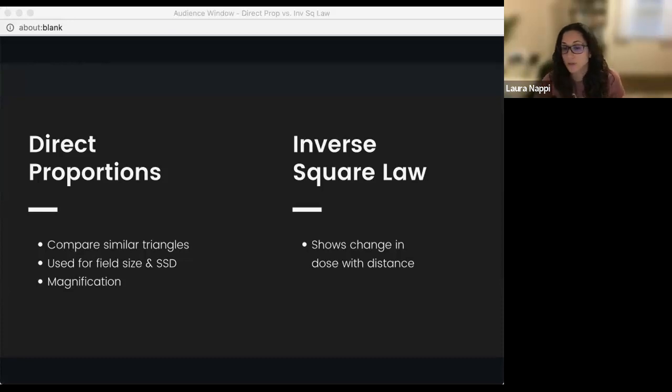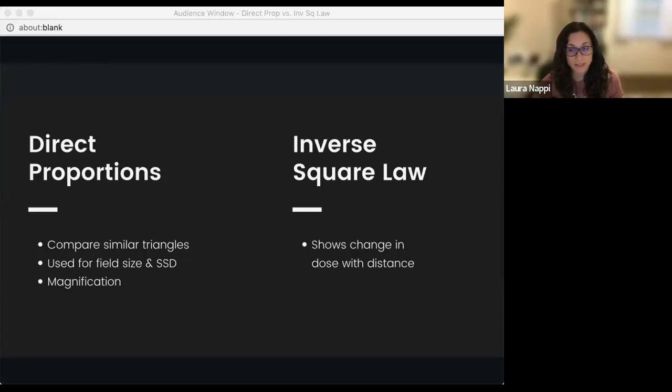We can also use direct proportion with magnification as well. There is a magnification formula, but magnification is based on direct proportions.